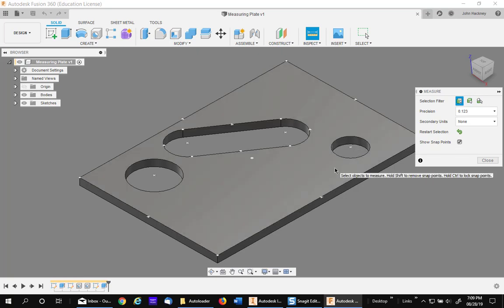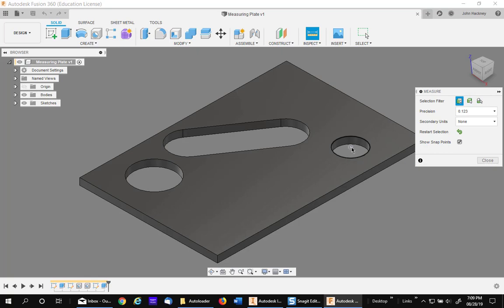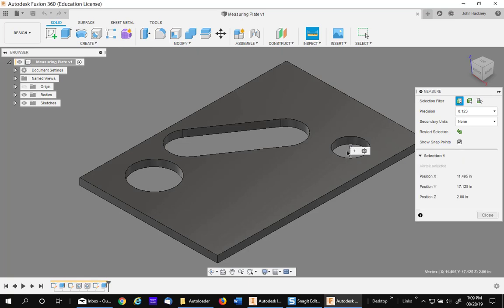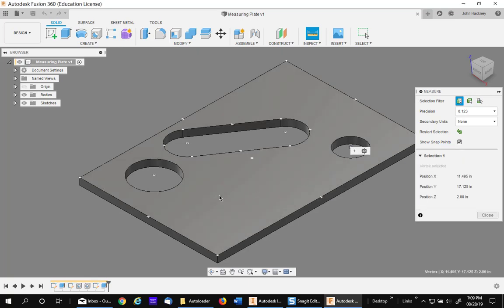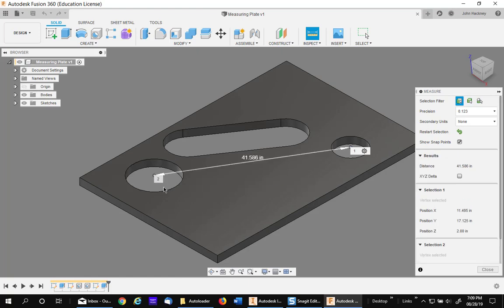Here's the trick. Hover over the edge of the hole, hold down your Control key and it will hold that point for you to pick. Let go of the Control key, hover again, hold down the Control key and you'll be able to easily pick it.